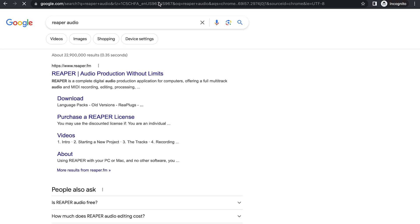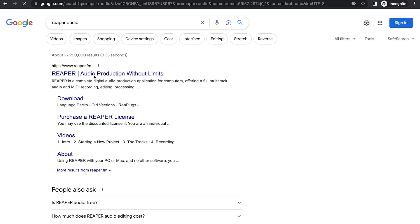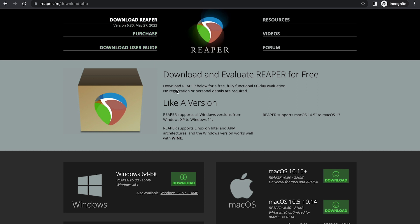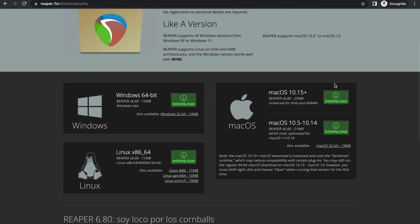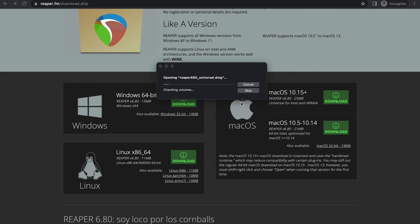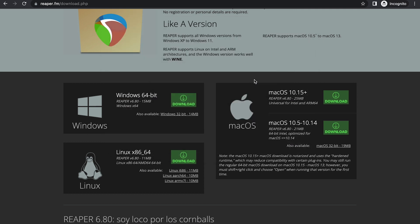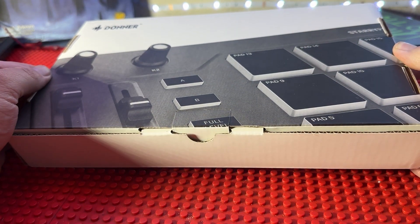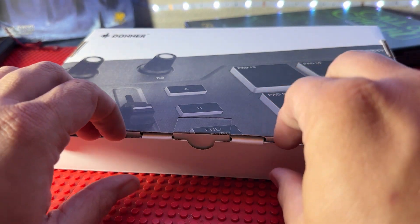You're also going to need your digital audio workspace, which is going to be Reaper.fm. Head on over and click the download Reaper button in the top left. Reaper is going to be free for your first 60 to 90 days, and after that you'll need to pay $60 one time to own the program. Once Reaper is downloaded, all you have to do is wait for your Starry Pad to arrive and then it's time to unbox.